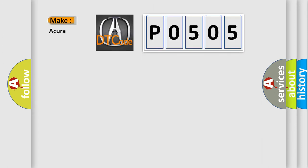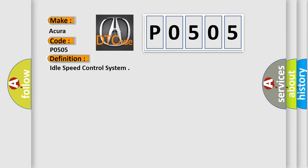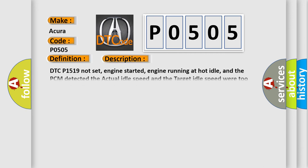So, what does the diagnostic trouble code P0505 interpret specifically for various car manufacturers? The basic definition is Idle Speed Control System. And now this is a short description of this DTC code.